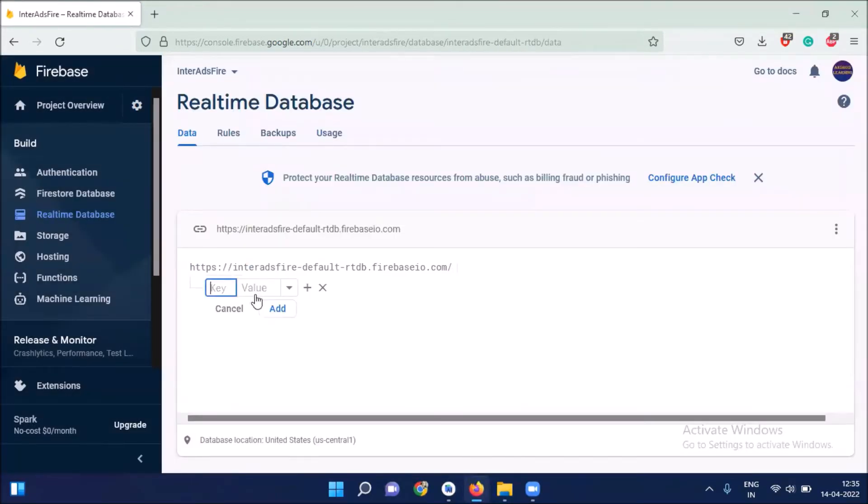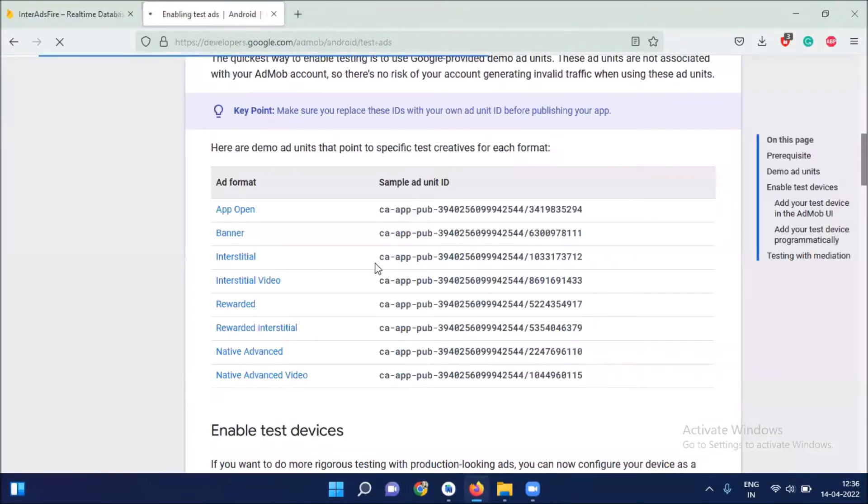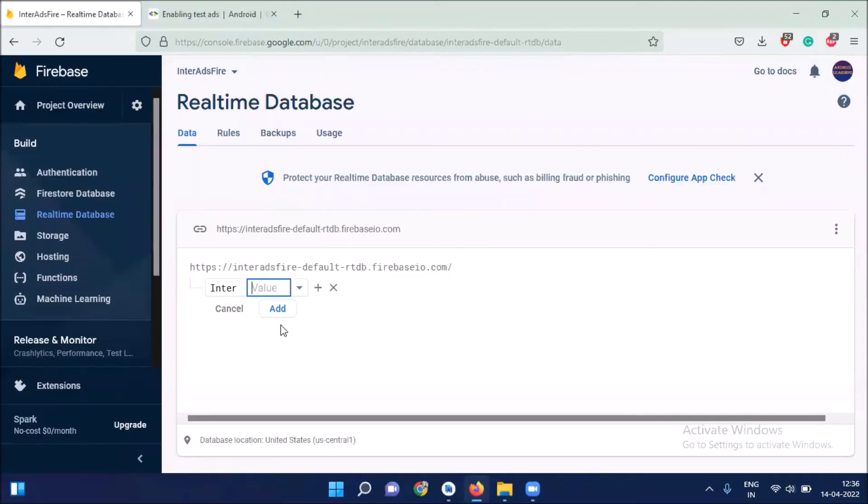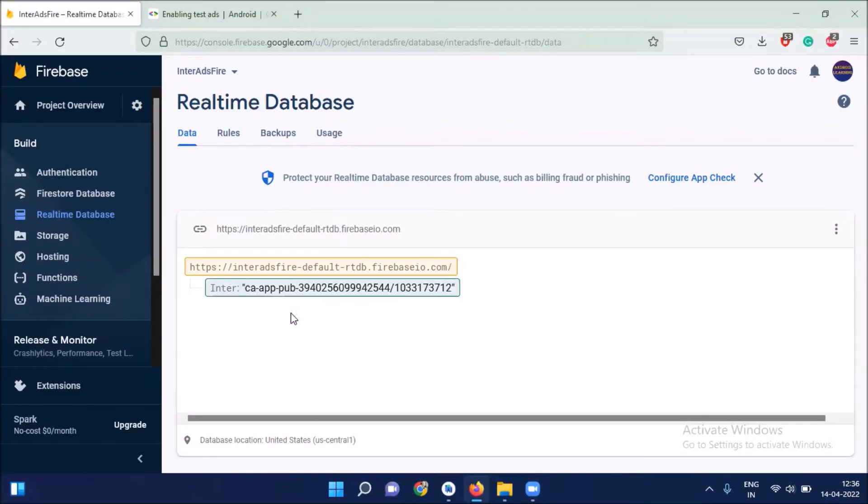Here we click on add button. Here we paste our test ad unit ID. Here I'm copying this and paste it here. And then click on add.